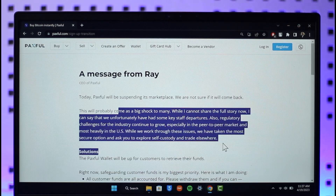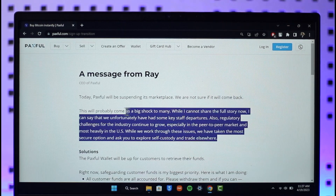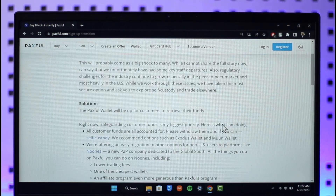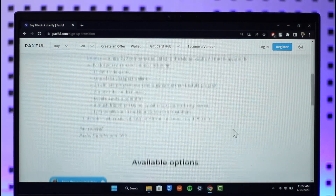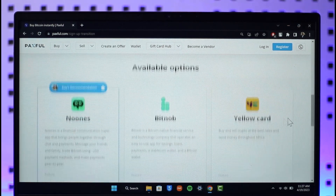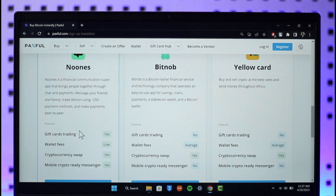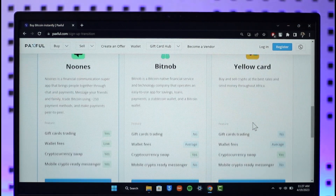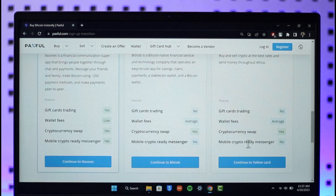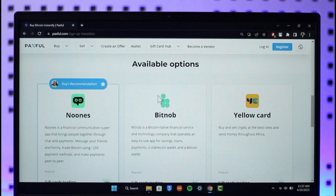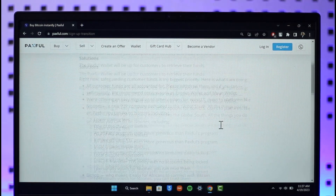The regulatory challenges are especially heavy in the peer-to-peer market, most heavily in the US. While walking through these issues, they have taken the most secure option and ask you to explore self-custody and trade elsewhere. They do give you some available options such as Bitknob and Yellow Card — depending upon what kind of account you want to create, you can select them to trade.